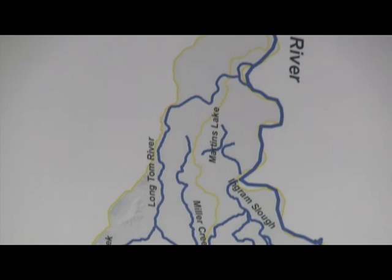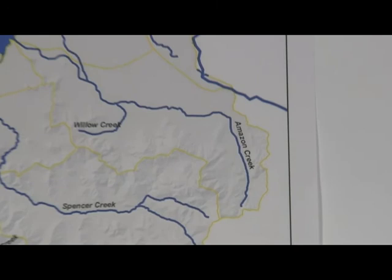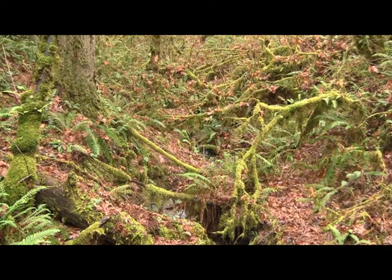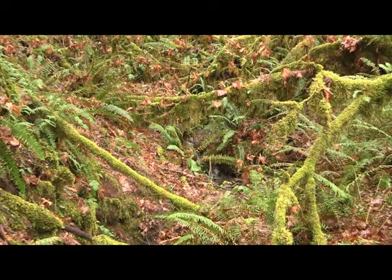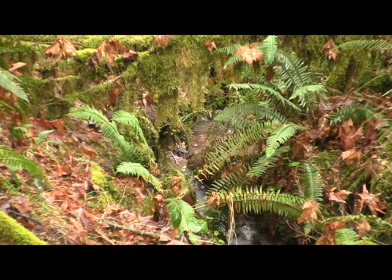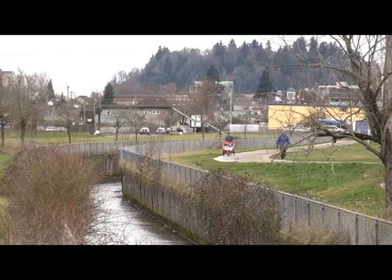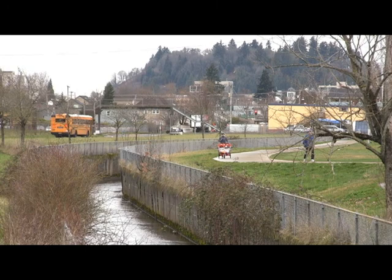Many tributaries join the Long Tom River from the surrounding foothills, including Amazon Creek, whose headwaters are located in the hills of Eugene. Amazon Creek flows through the city's residential, commercial, and wildlife areas into Fern Ridge Reservoir.